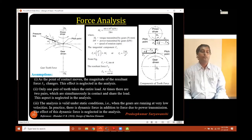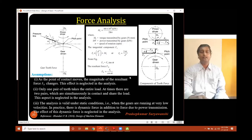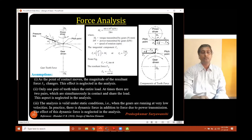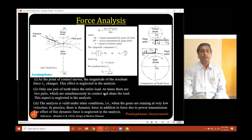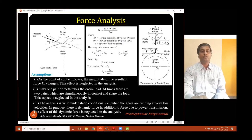There is only one pair of gear teeth which is in contact and it takes the entire load in this case — that is again an assumption. Many times it is the case that two pairs of gear are simultaneously in contact, but in this analysis we assume the entire load is taken by only one pair. The next assumption is that this analysis is valid only under static conditions, meaning the gears are running at very low velocities. In practice there is a dynamic force in addition to the force due to power transmission, and we will talk about this dynamic force in maybe three or four slides after this.